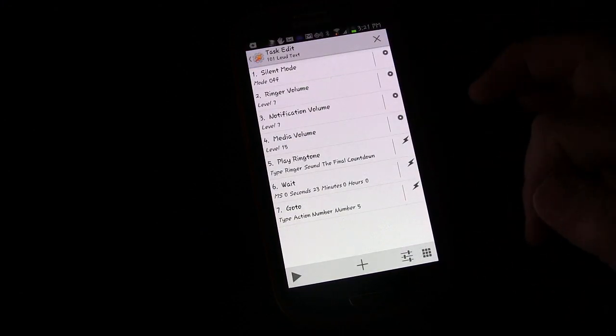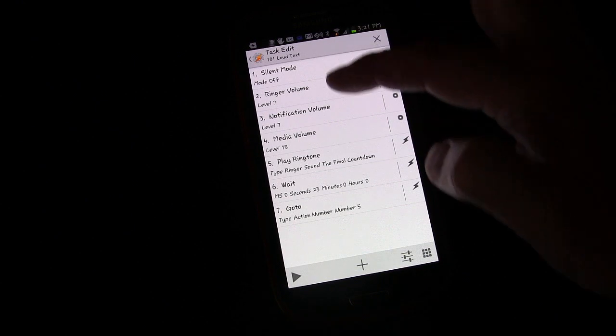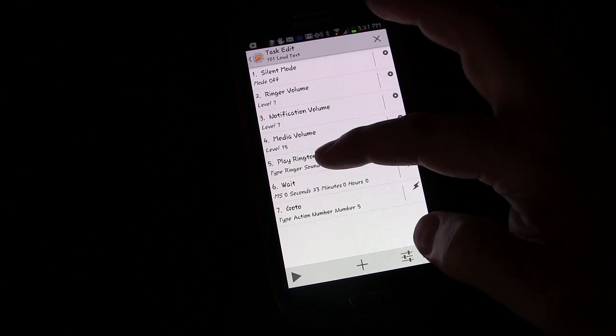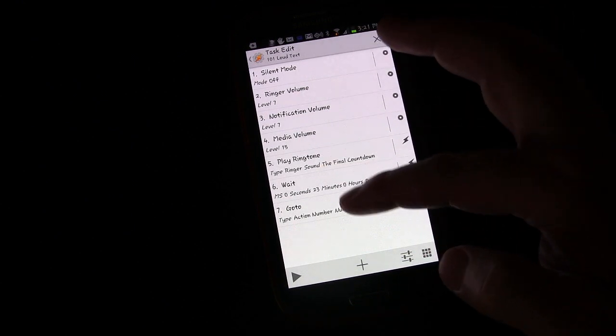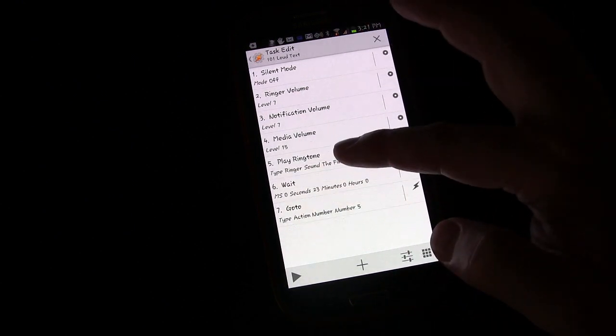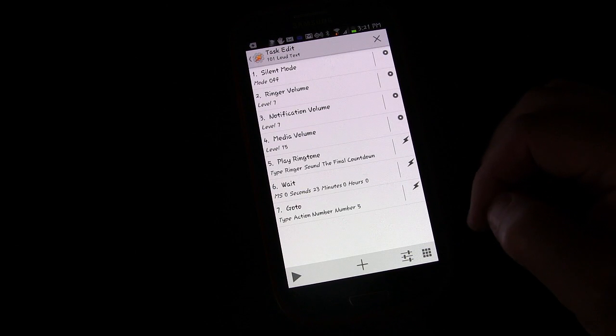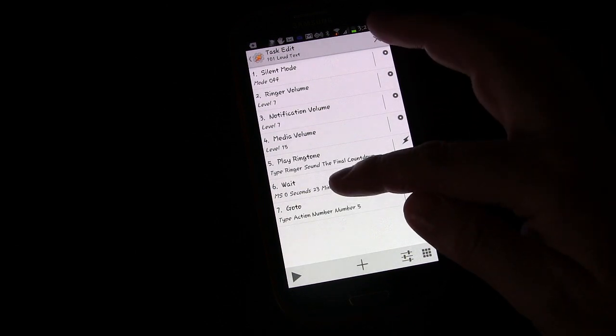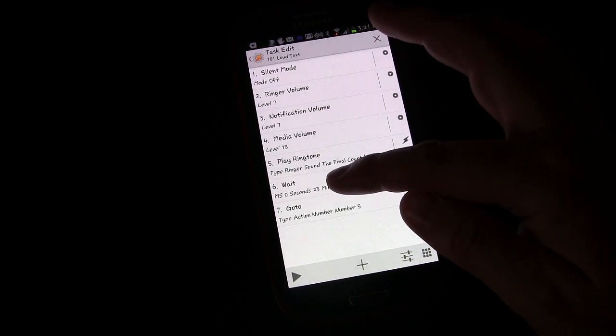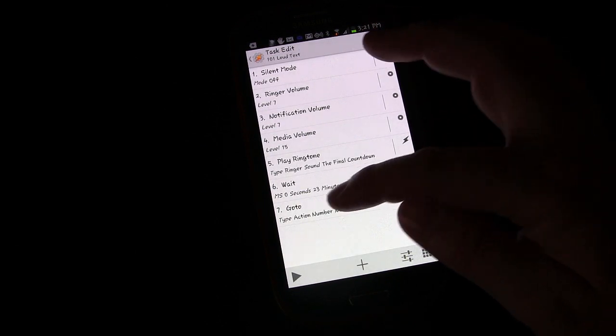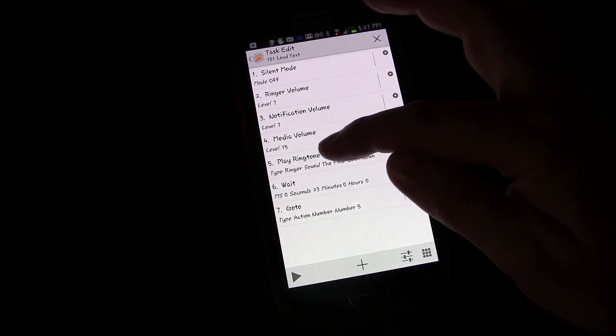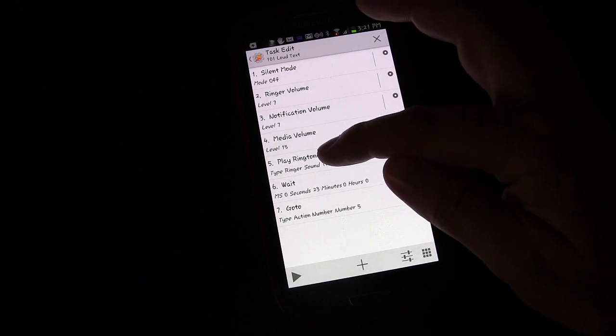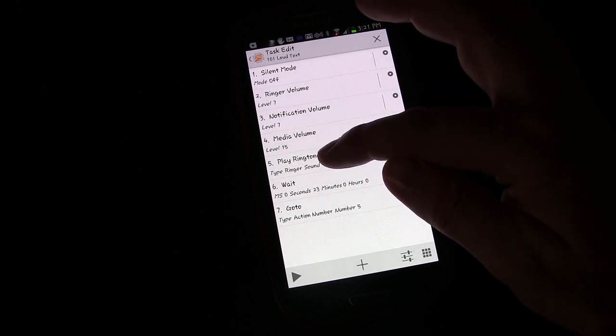In this case, it's going to do all the settings, play the ringtone, wait 23 seconds, and go back to play the ringtone again. The reason we're having it wait 23 seconds is because if you just put the go-to when it starts playing that ringtone, it doesn't stop the task list from executing.